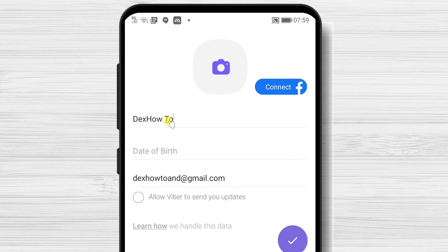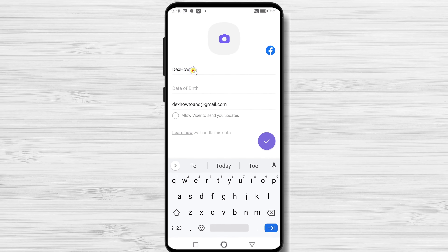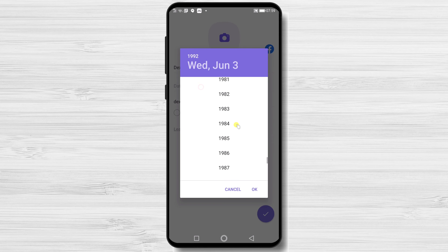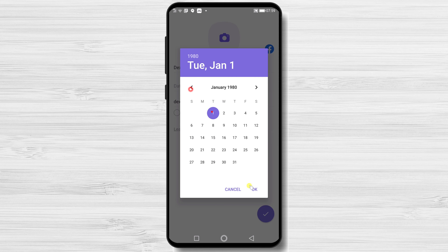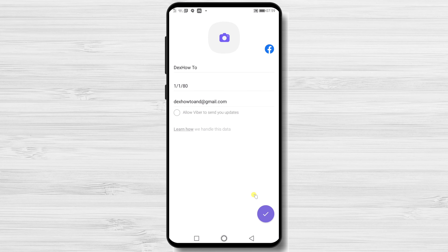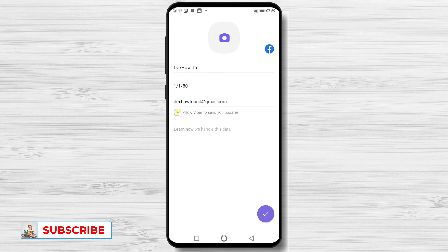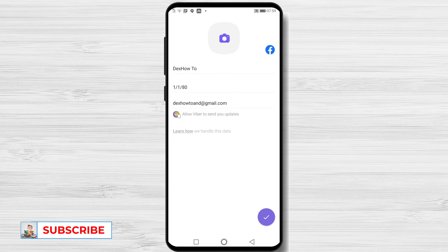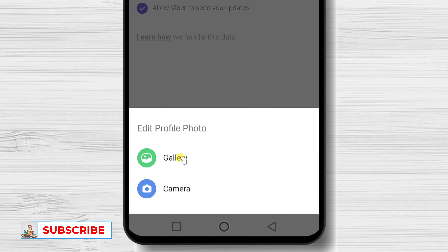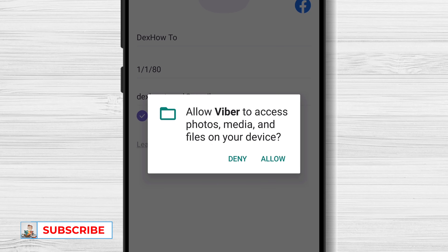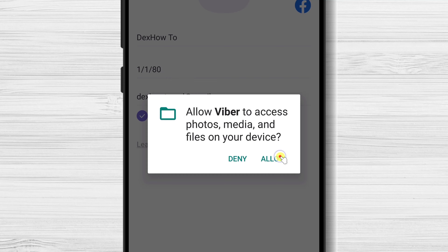Write your name. Select your birthday. Tap if you want to allow Viber to send you updates. You can change the picture by tapping the image from the top. Tap Allow Viber to access photos, media, and files.